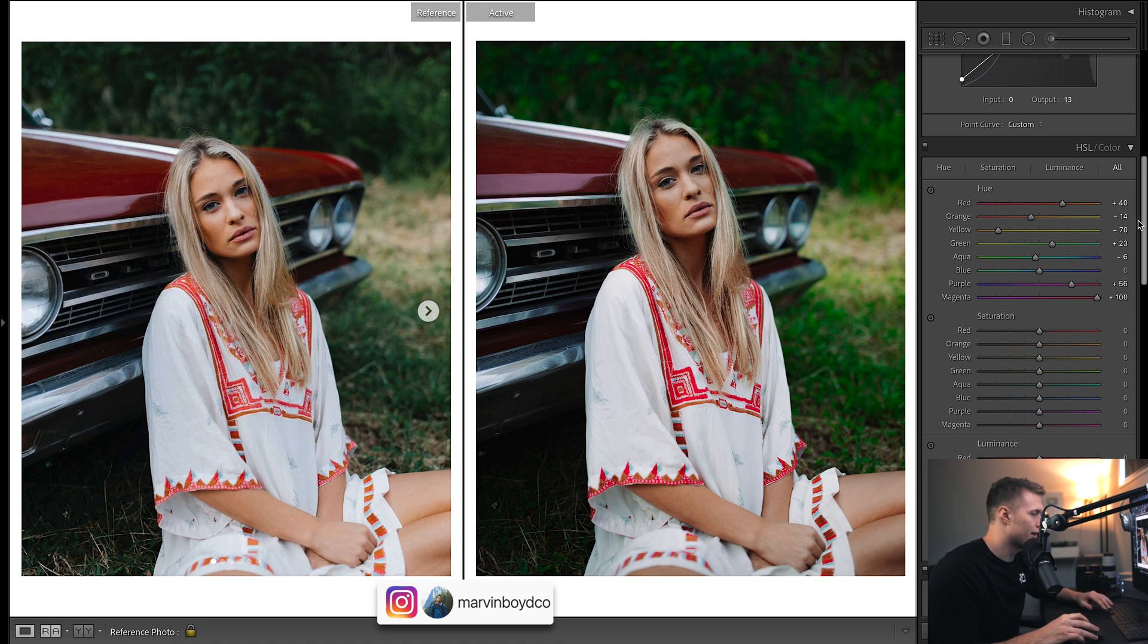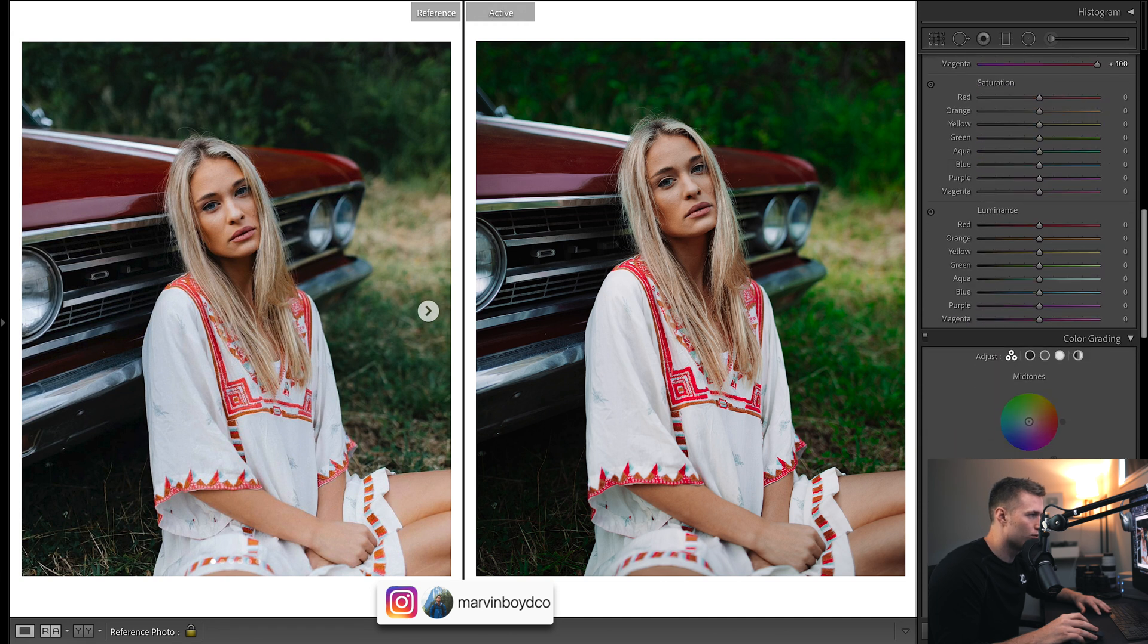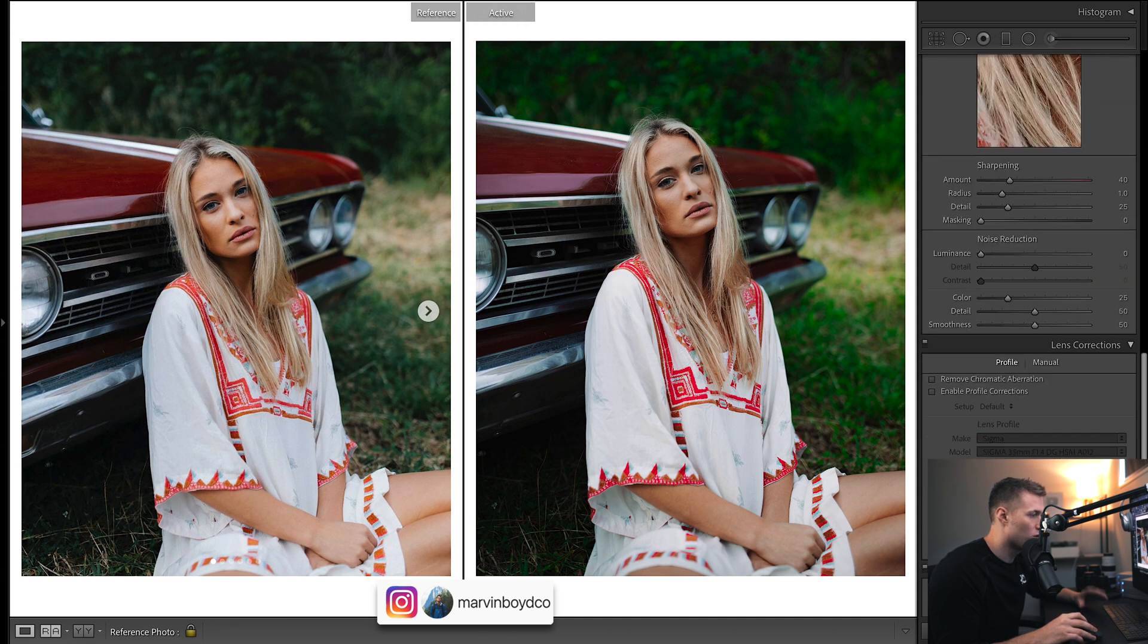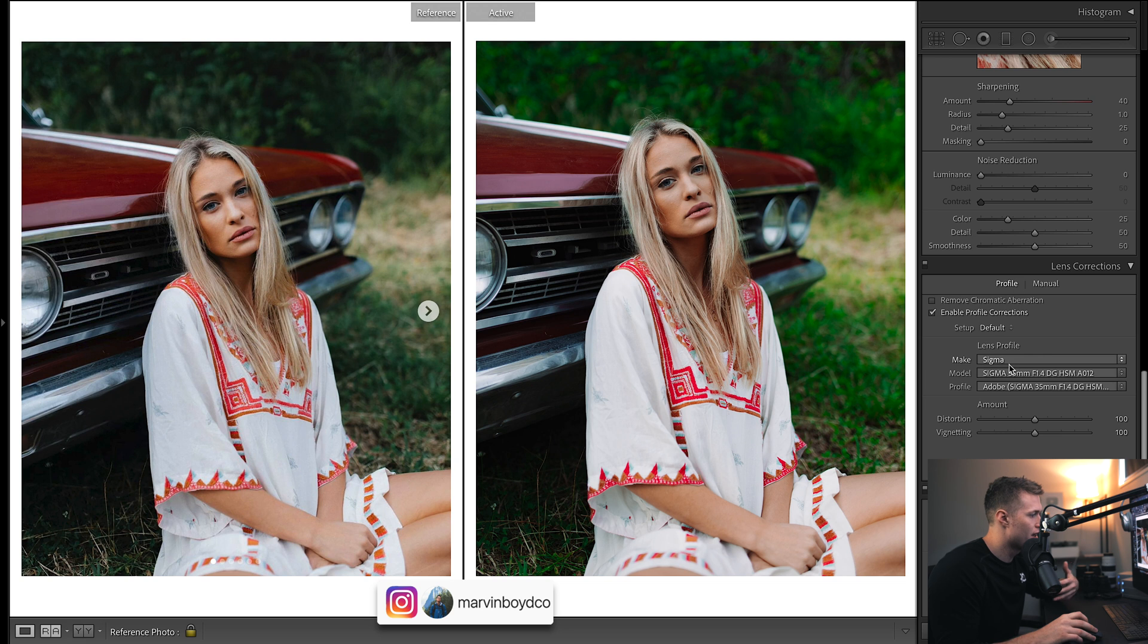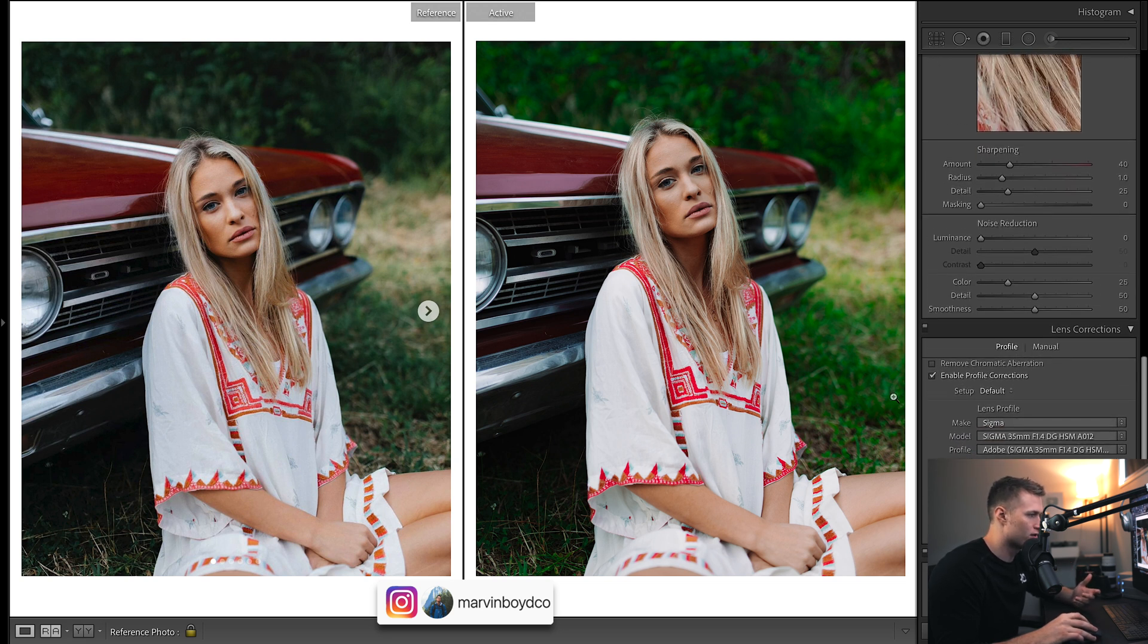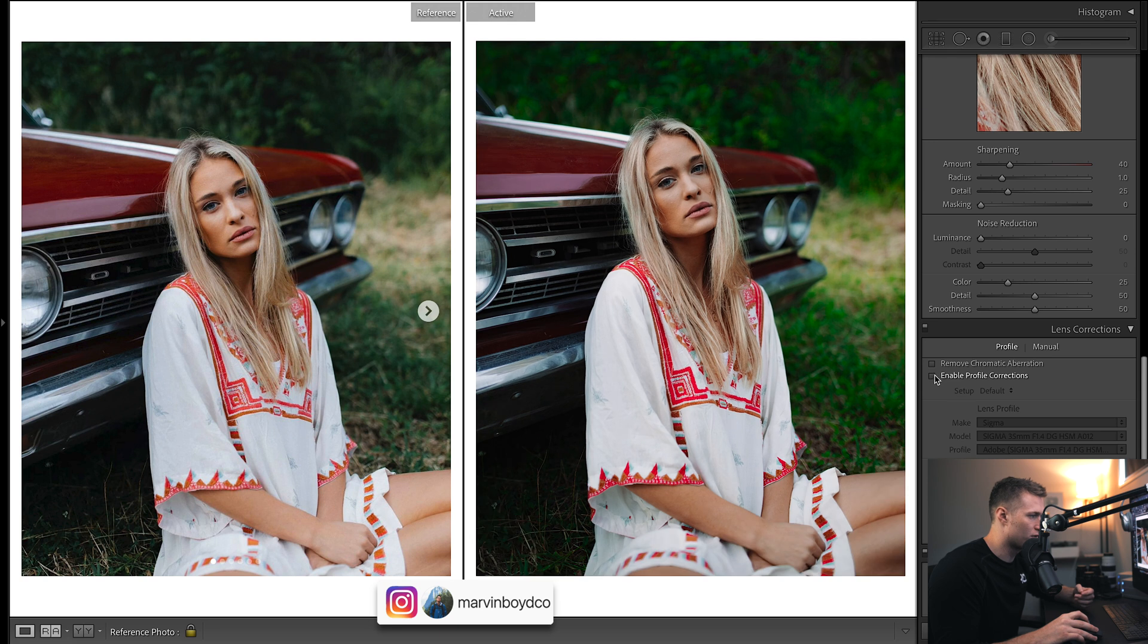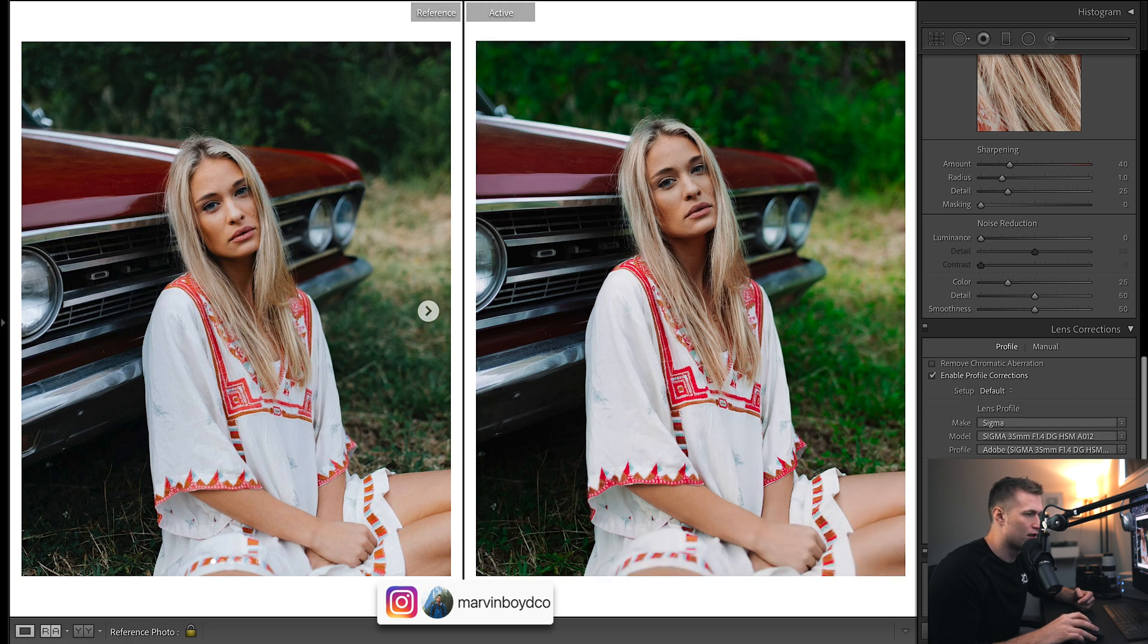On to saturation. What we actually should have done is enable profile corrections. That will affect our exposure quite a bit. The reason I definitely want to turn it on—I just think it's very bright down here and up in the corners, especially down there.